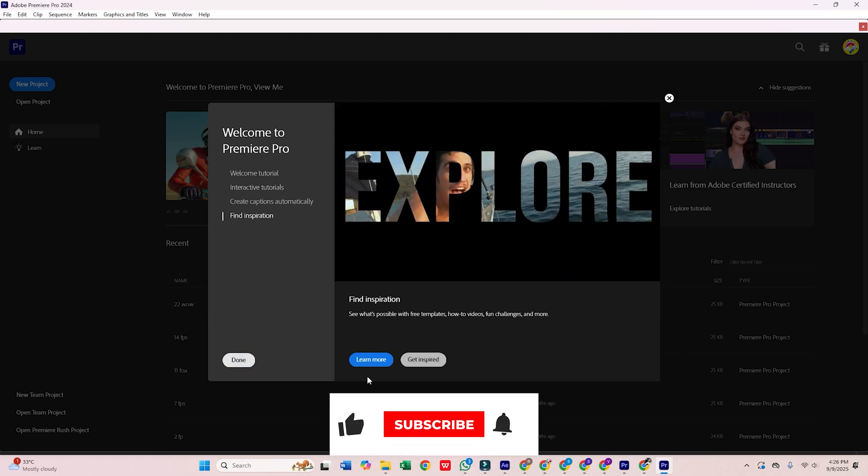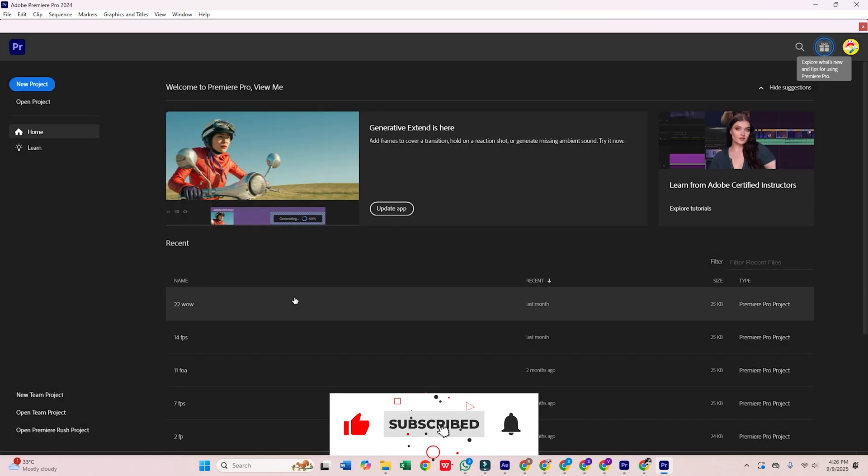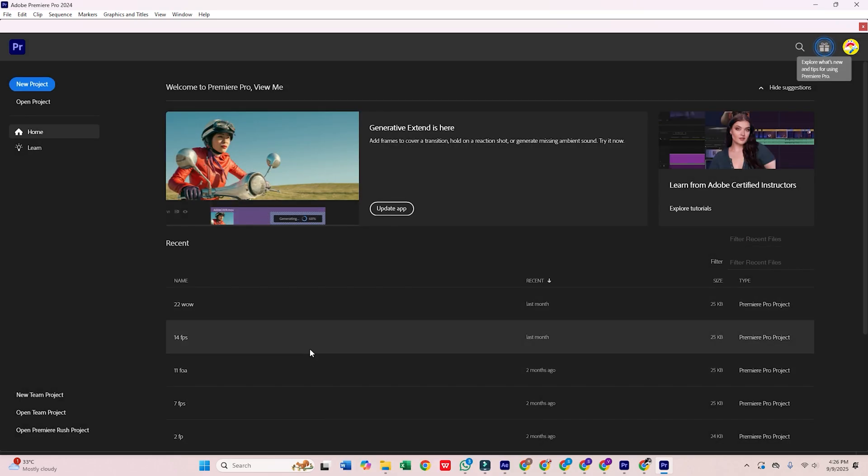If you found this helpful, don't forget to like, subscribe, and check out more tutorials here. Thanks for watching.